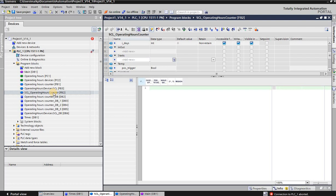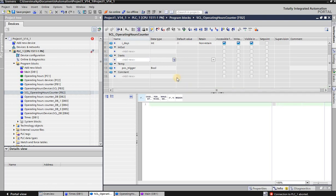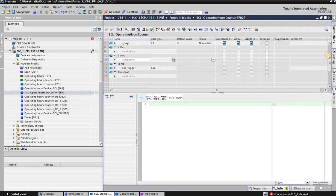Sometimes the SCL language really helps to simplify things, sometimes it makes it more complicated — it really depends on what you want to create. But in our lesson here it's an operating hours counter, so that's a real simple task and the SCL language will really simplify that, as you can see in a minute. We've got to set up some data before in the internal data area of the function block.